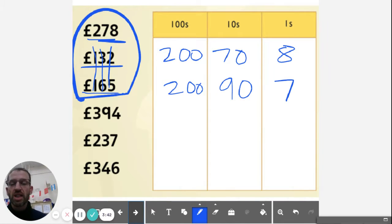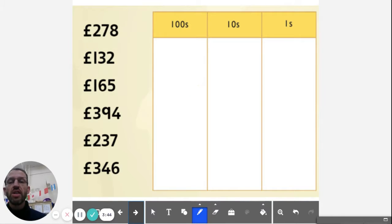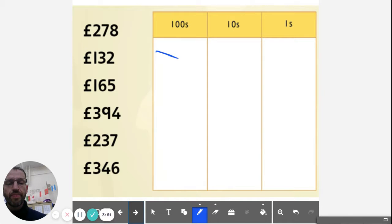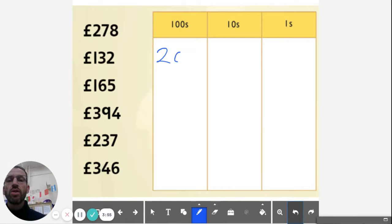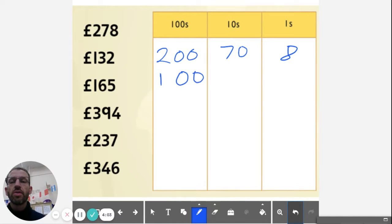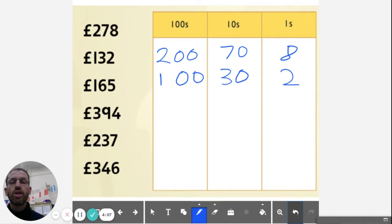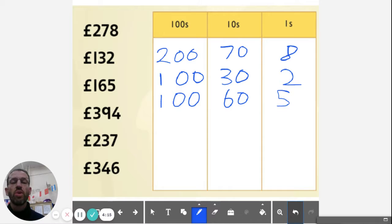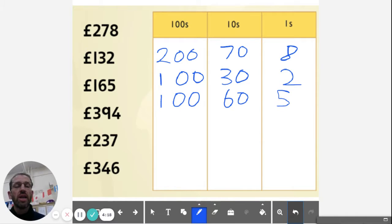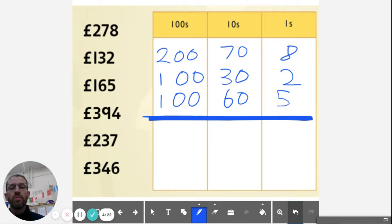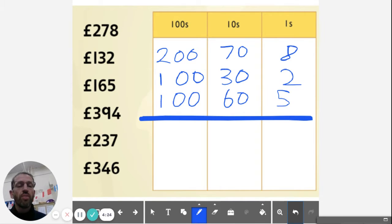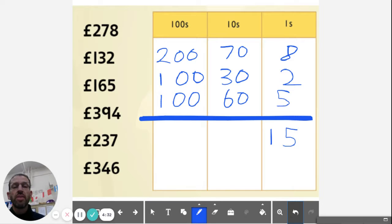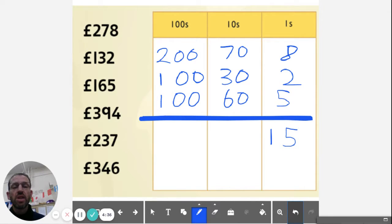So always worth looking at numbers, looking at shortcuts. If you want to write them all out and that's clearer for you, that's perfect. So let's have a look. We've got 278, we've got 132, and we've got 165. So you write it all out, partitioned, and then you simply add up the columns. So 8 and 2 is 10, and 5 is 15.